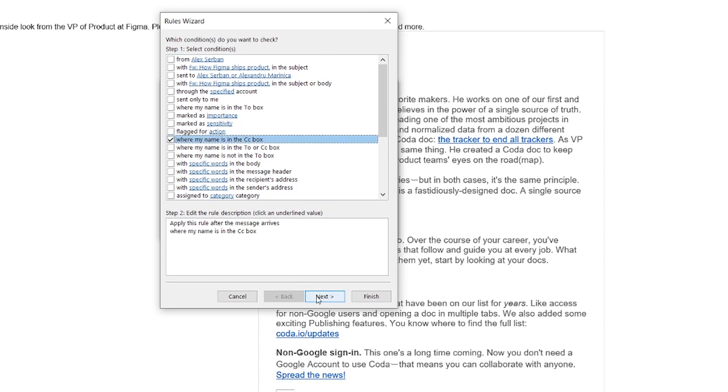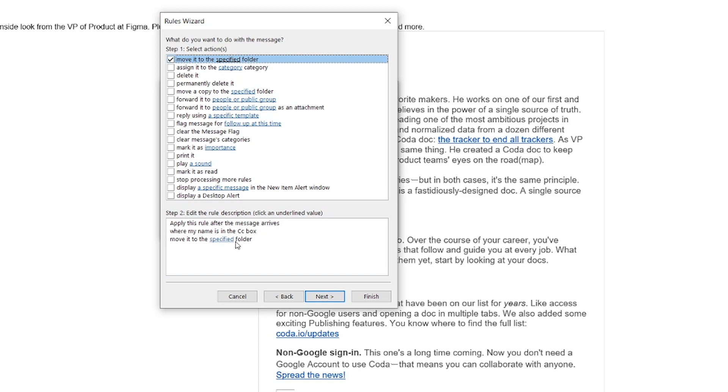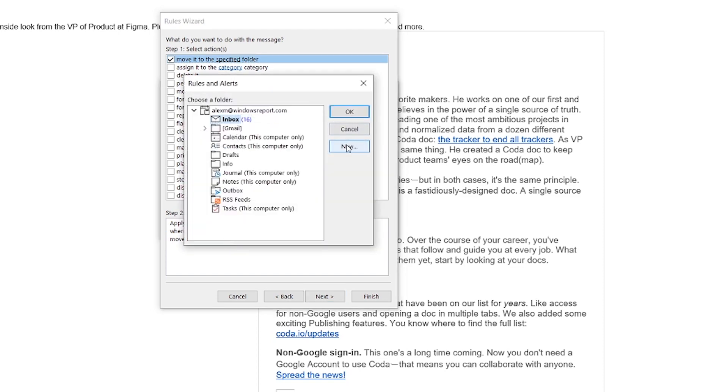Now we click next. In the next window, we select move to specified folder. Once we do this, we'll get a clickable word in the rule description panel, just below the actions. We click that word and in the window that pops up, we click the new button.